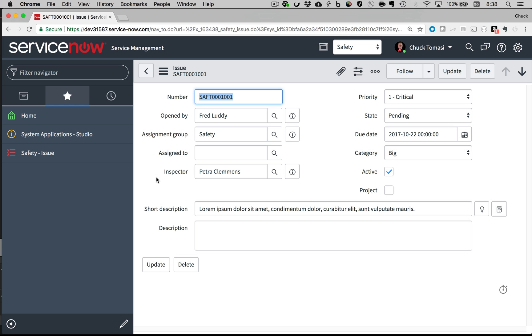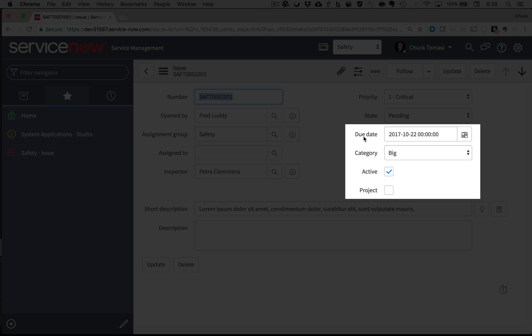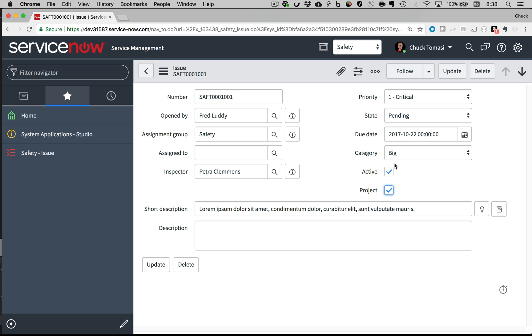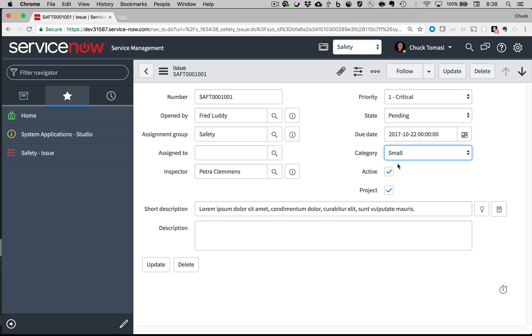In the existing issue form, we have the fields Due Date, Category, and Project. Luke, the safety manager, tells me that people are clicking on Project when a category is small, and that doesn't make sense, since only big safety issues can become projects.